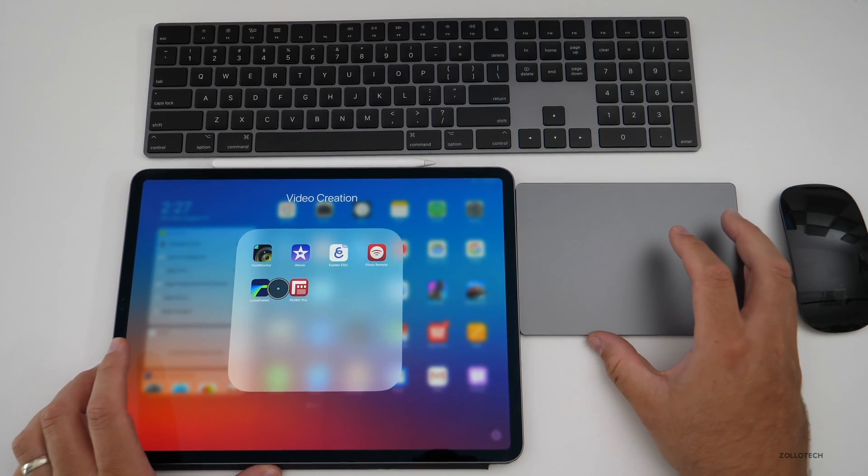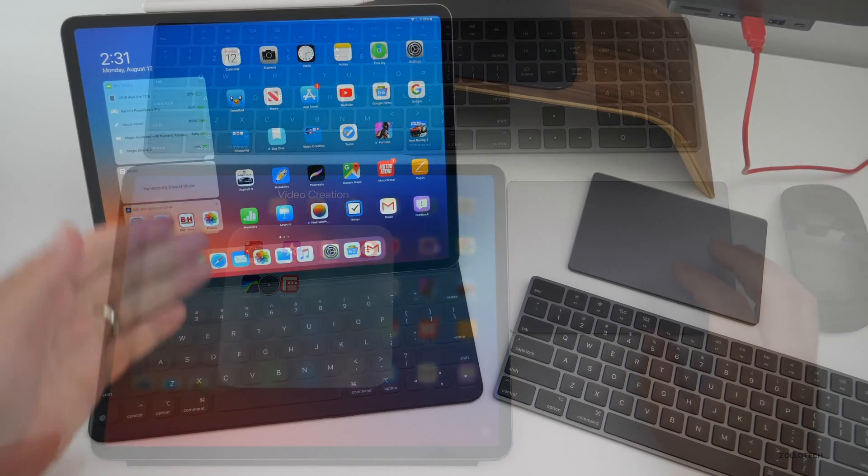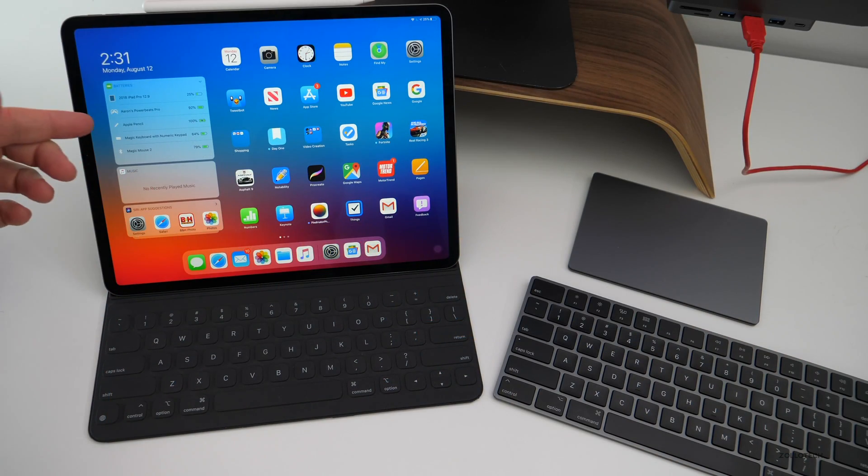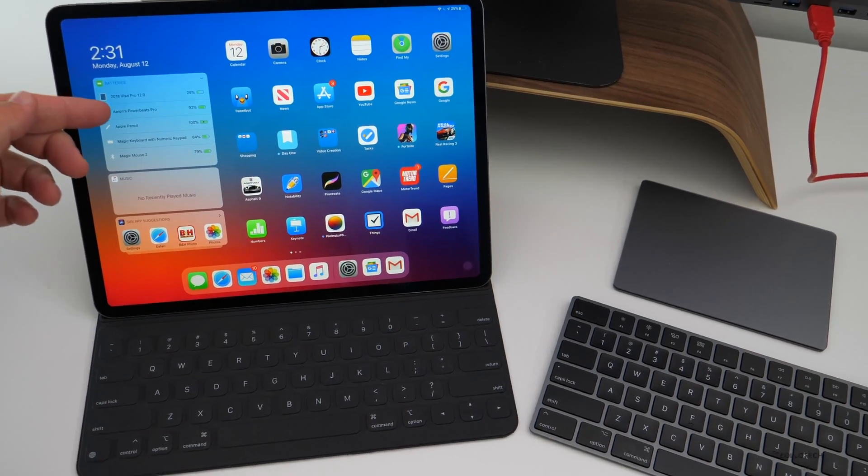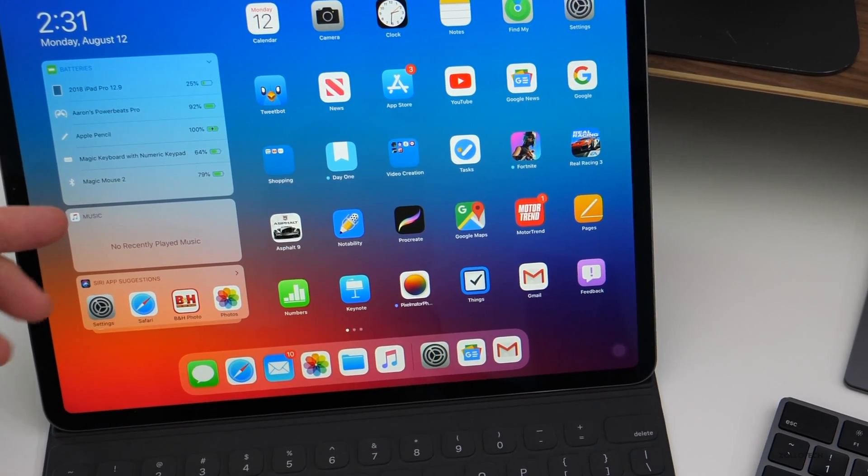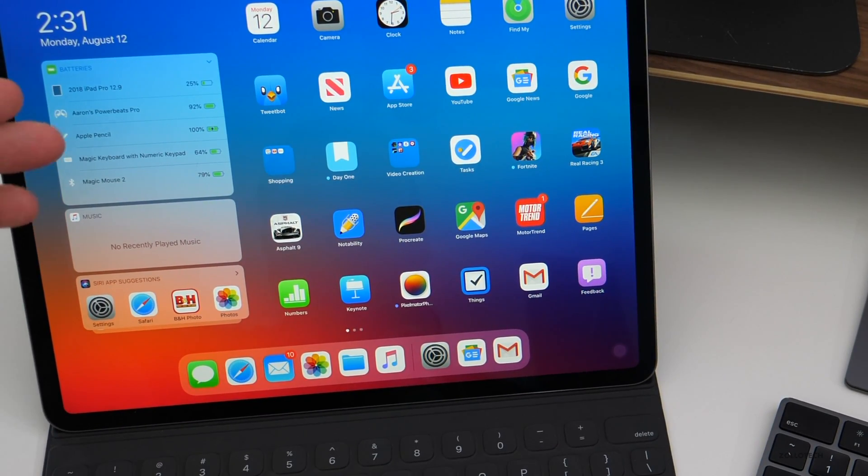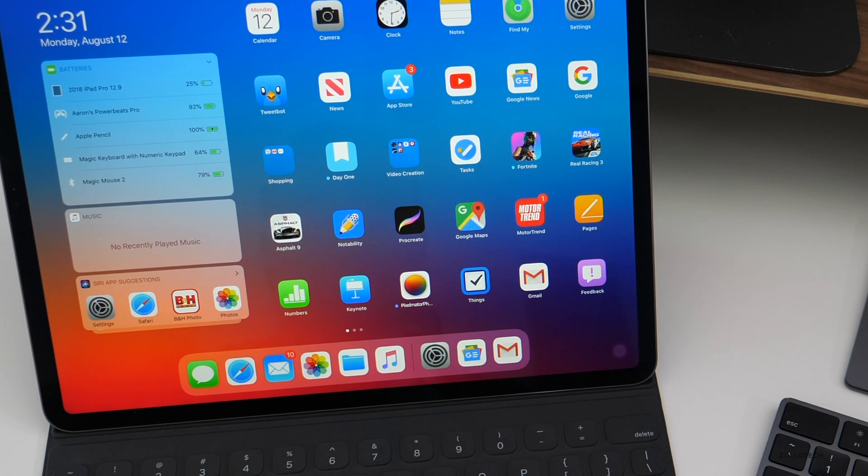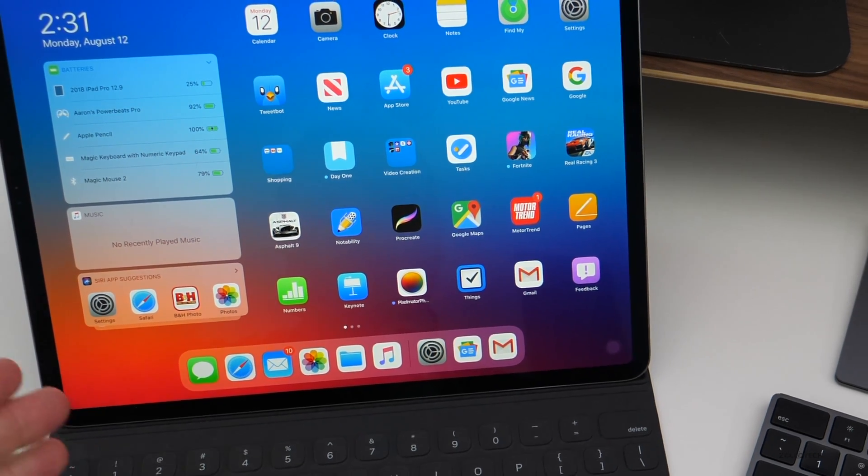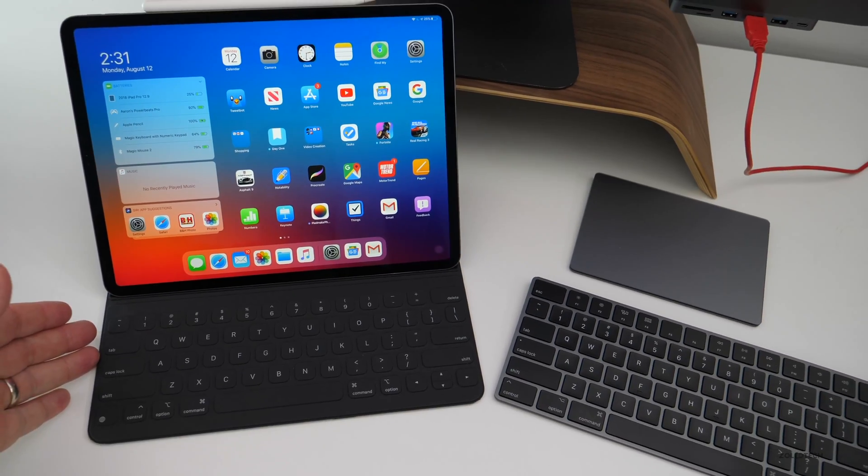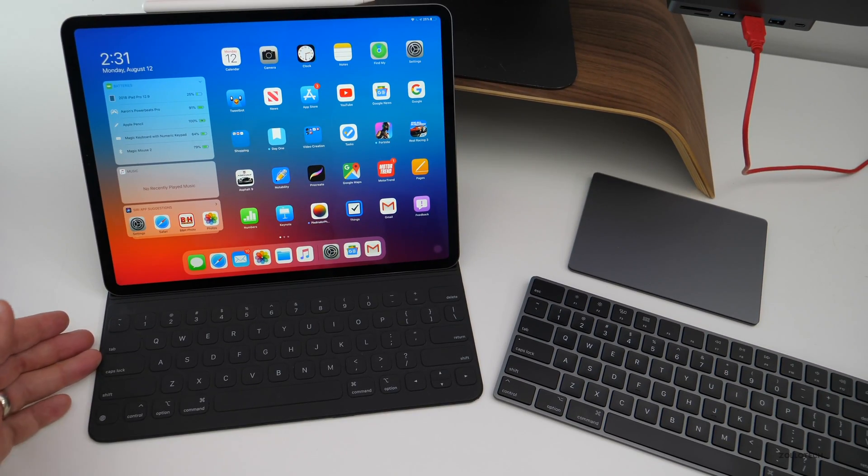Now on the home screen, you can actually see all the different battery statuses of the pencil, the Magic Keyboard, the Magic Mouse, and also if you have one of these keyboards, the smart keyboards for the iPad.